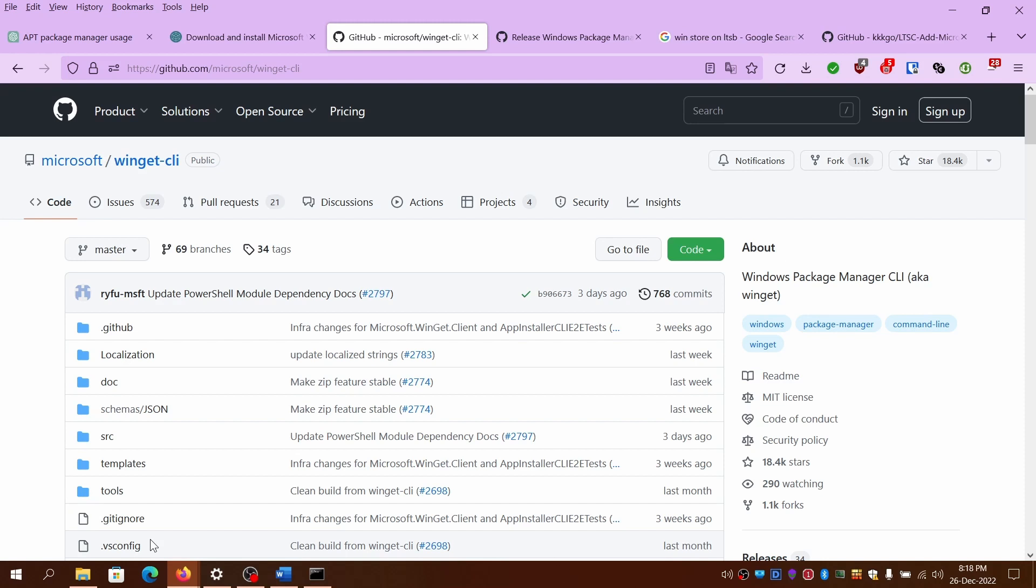I'll be using the stable version 1.3 on Windows 10 22H2 which is the current version of Windows. And you can use PowerShell, command prompt, or Windows Terminal to run WinGet commands. I'll add the links in the description for reference.